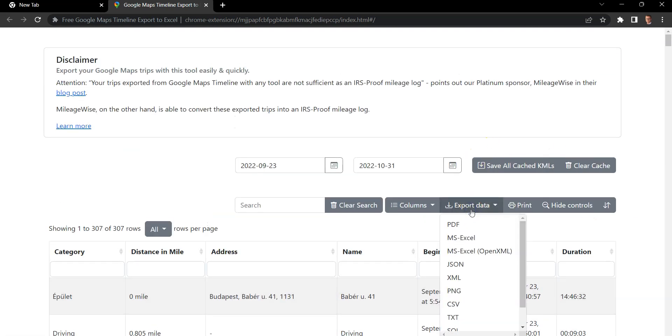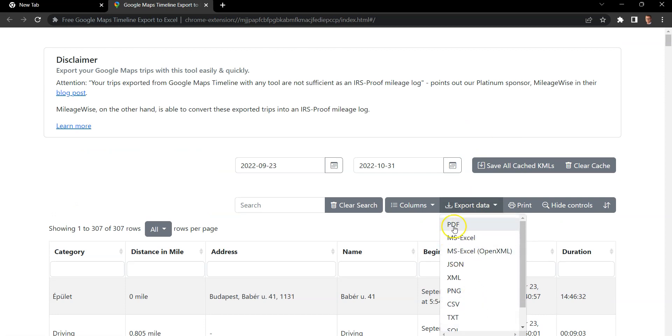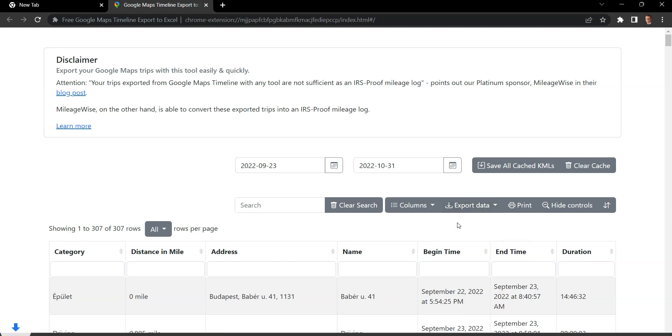Now you can actually export your data in a variety of different file formats. I'll show you what the PDF looks like. Alright, let's open it.